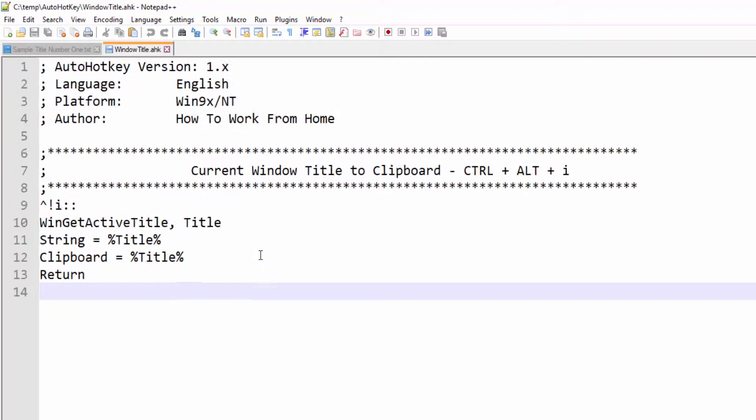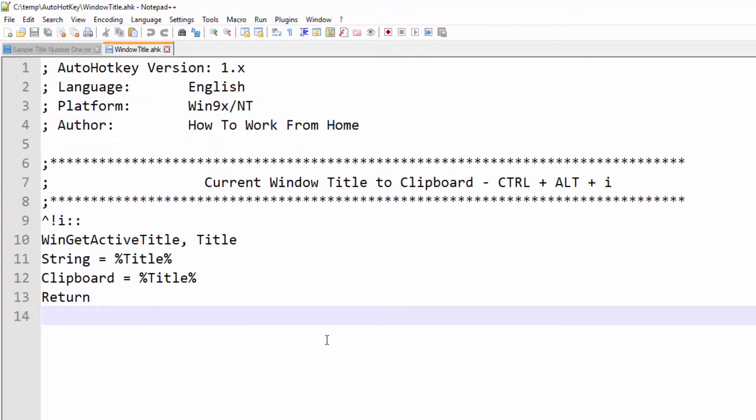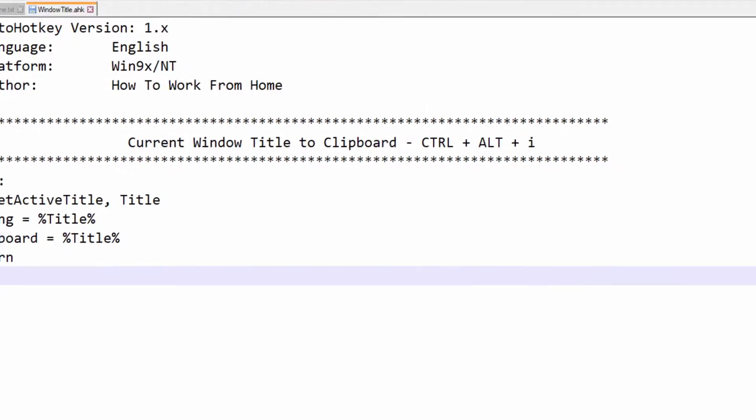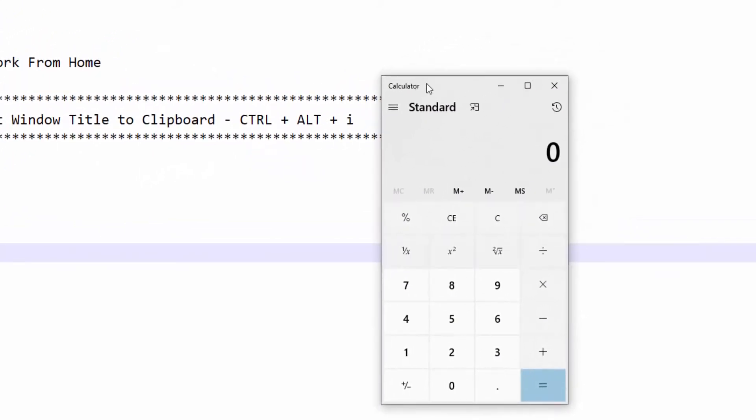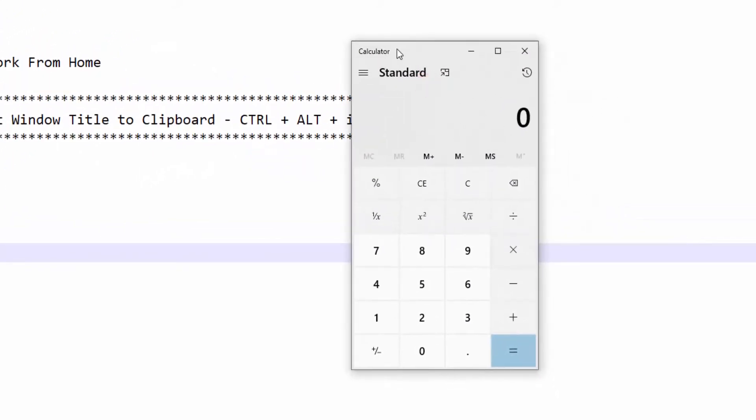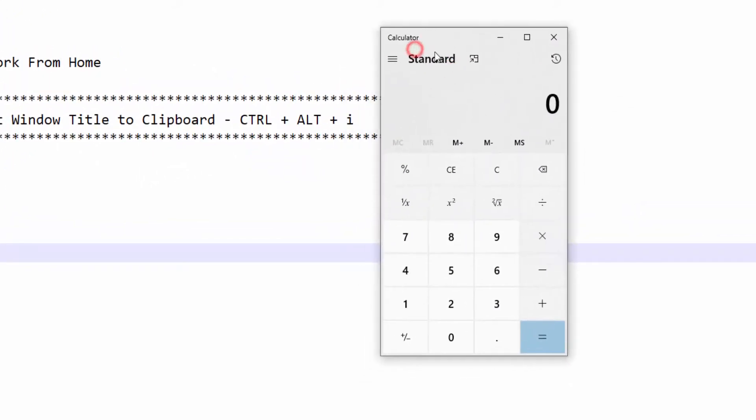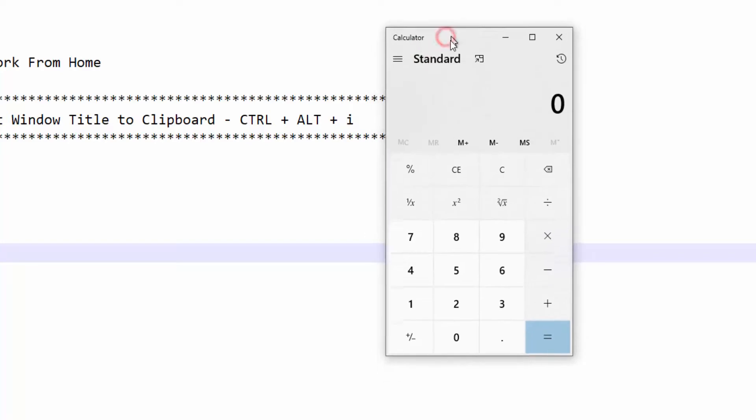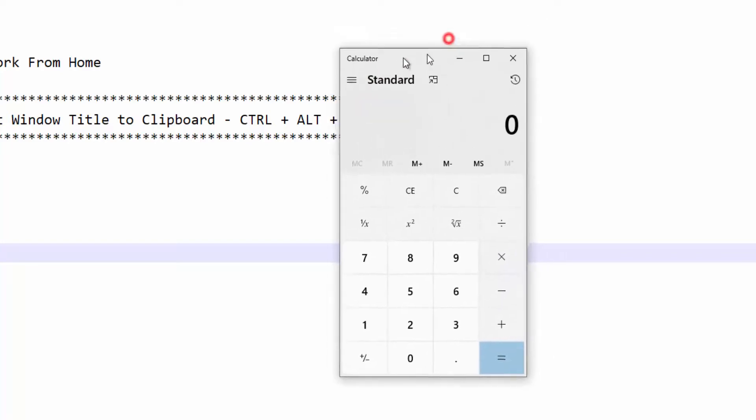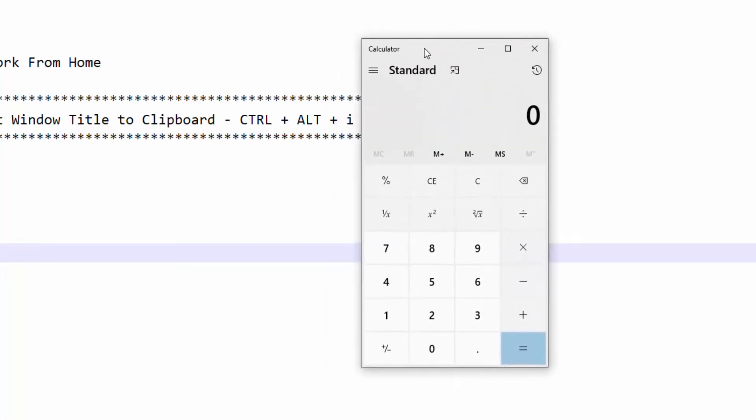let me zoom in, it will grab any window title. It doesn't have to be Notepad++. So for example, if I jump to Calculator, you have to actually press and activate the application that you want the title from.